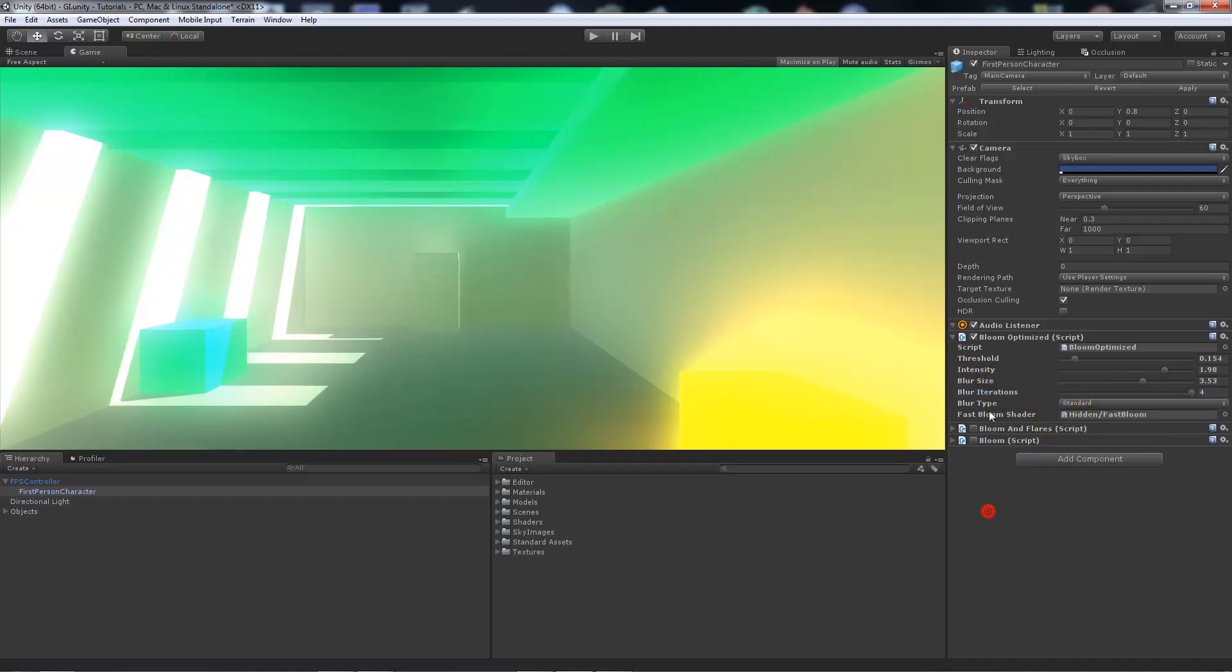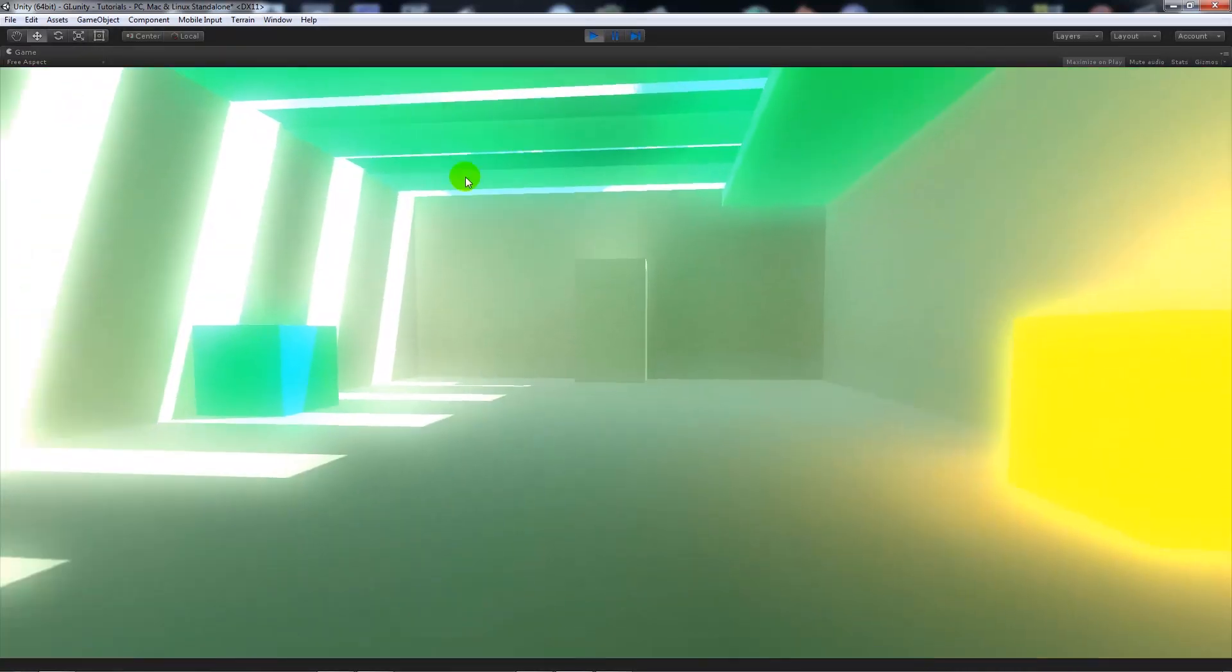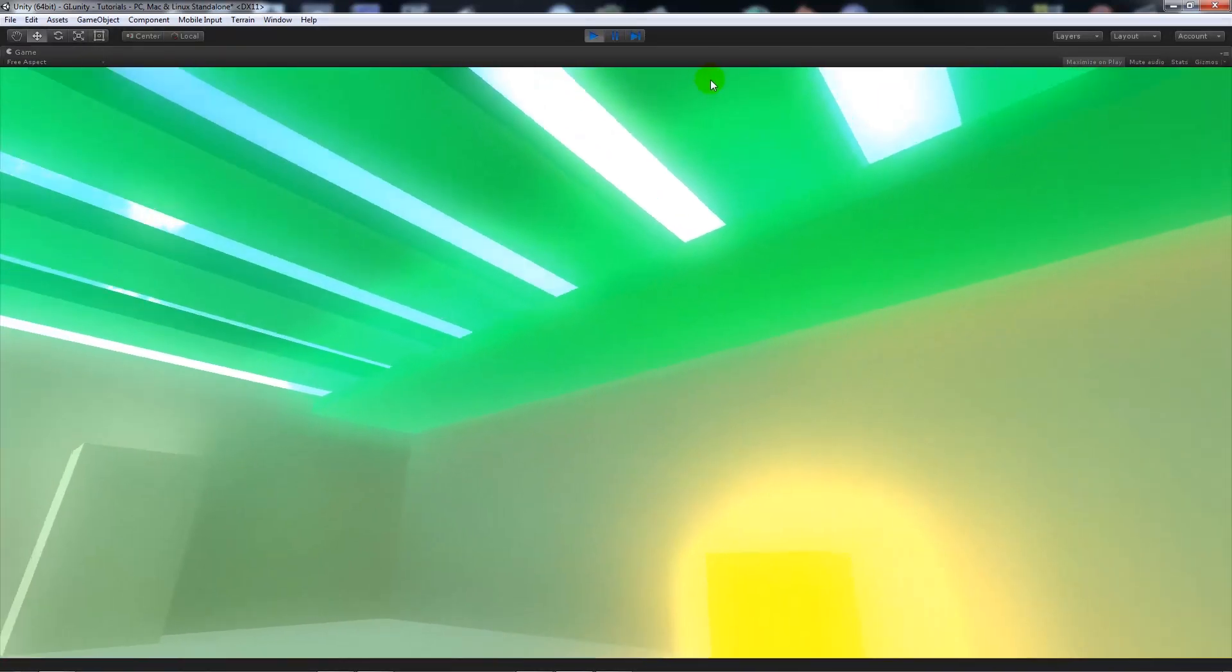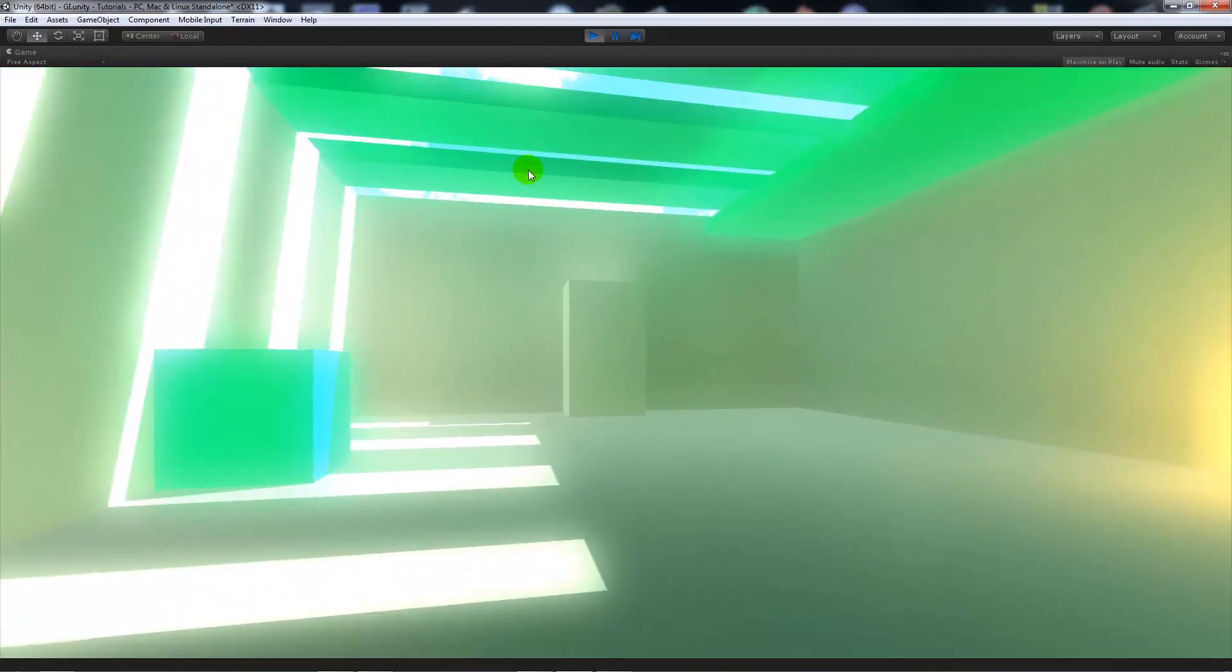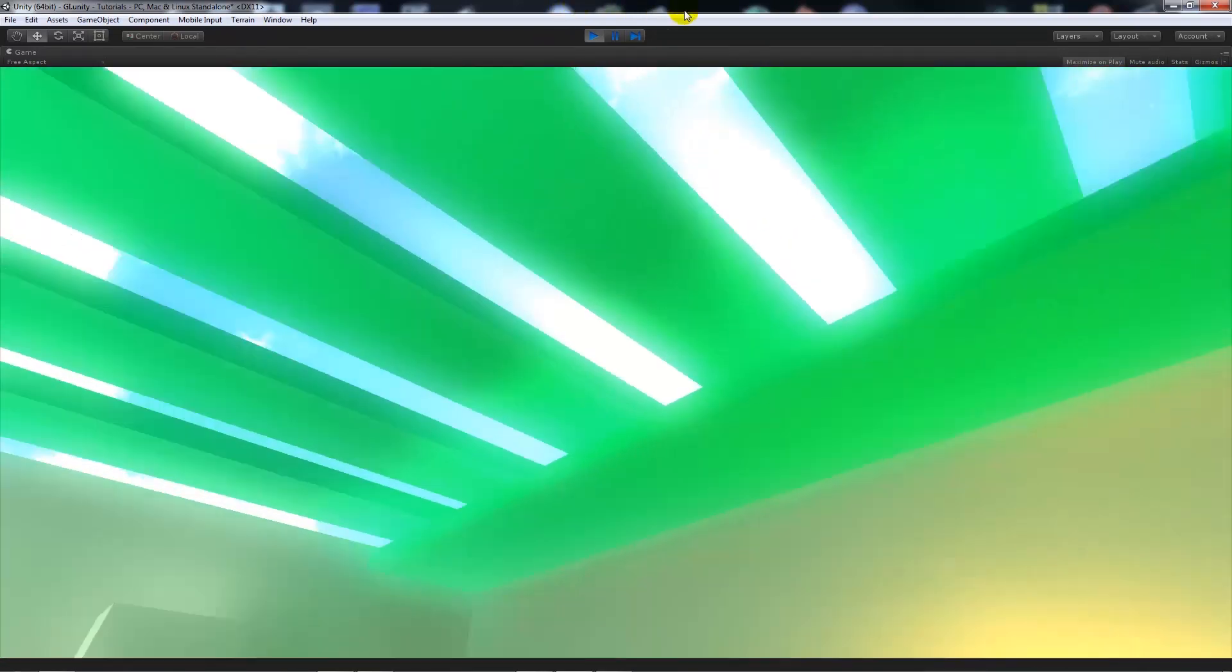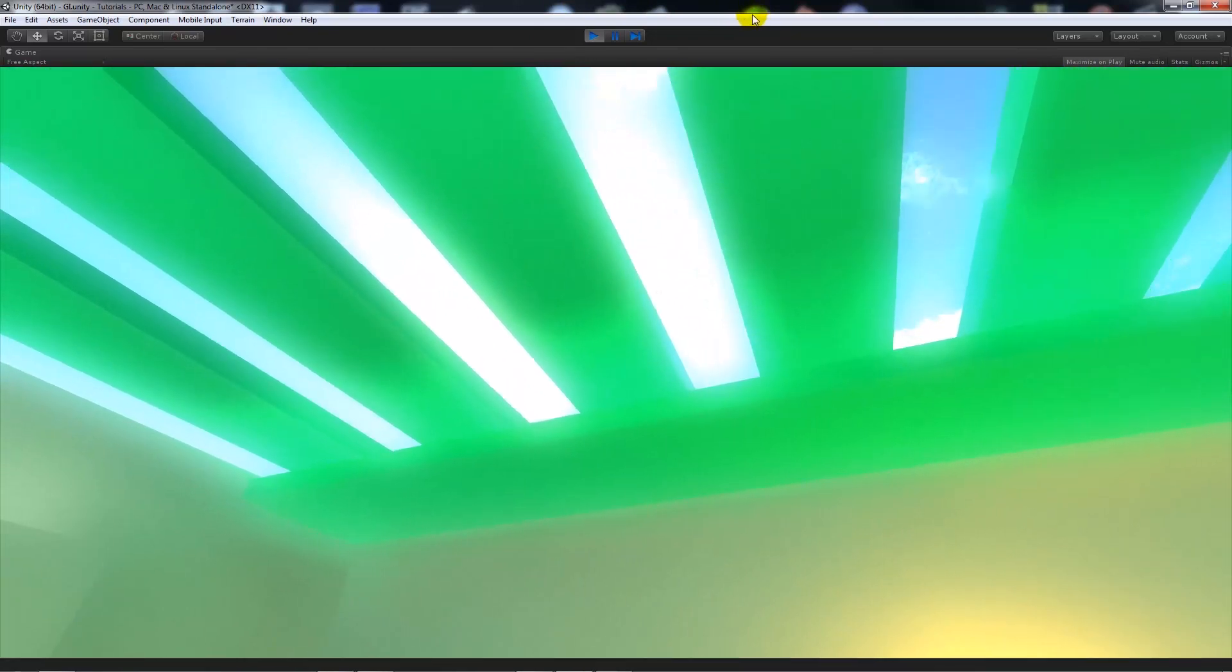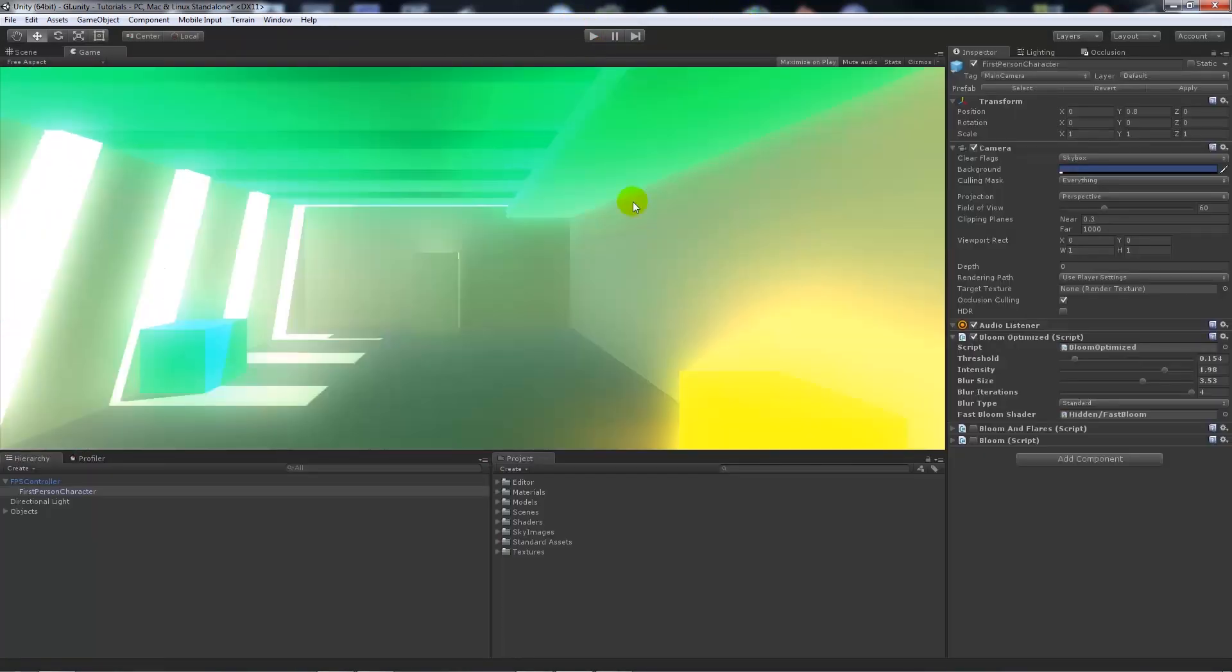You can have the blur type, we'll keep it as standard. Then you can look around and see it again. It might be like the effect of it being really bright and you were looking directly at the sunlight.